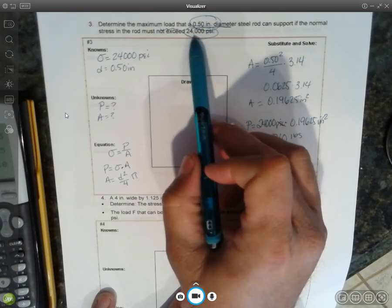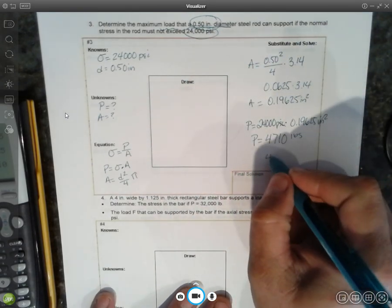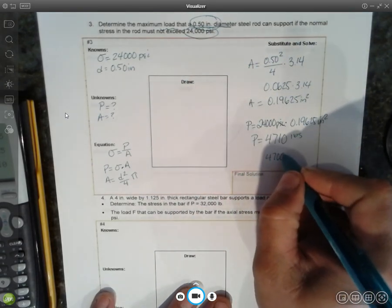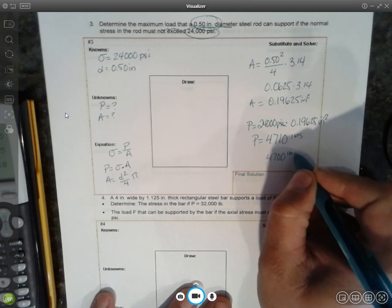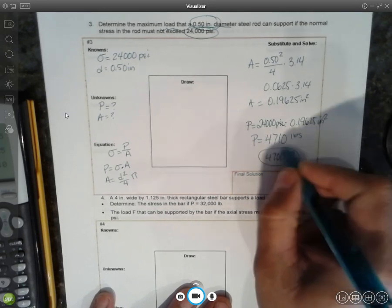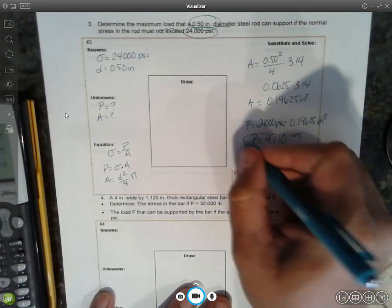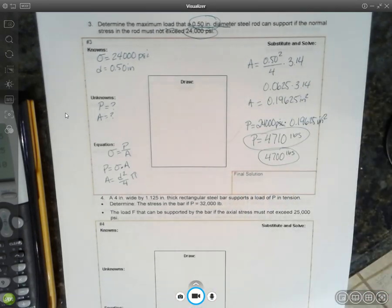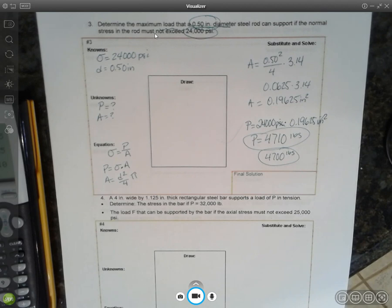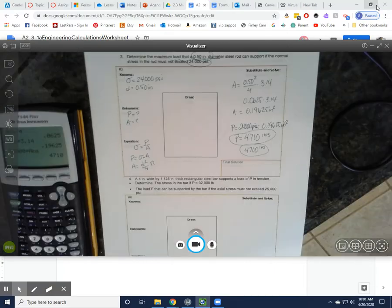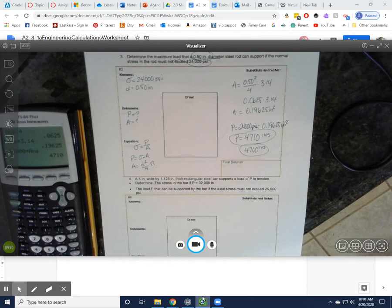Two sig figs, so 4,700 pounds if we're doing significant digits. And that's how you do number three. Thanks for watching, and let me know if you have any questions.